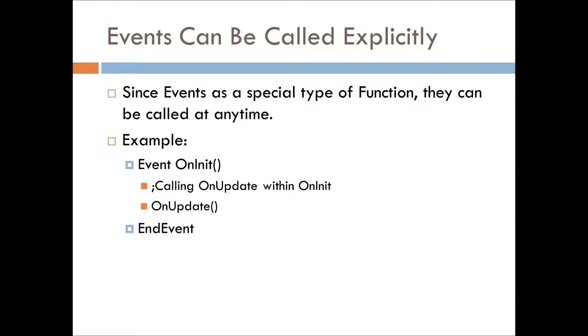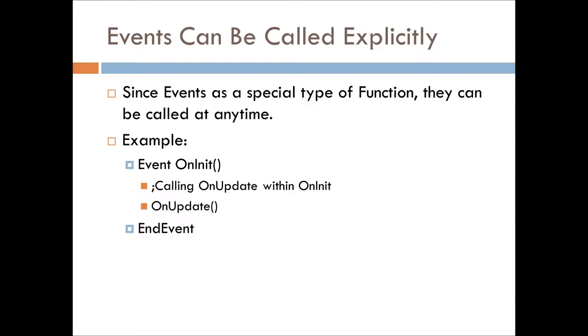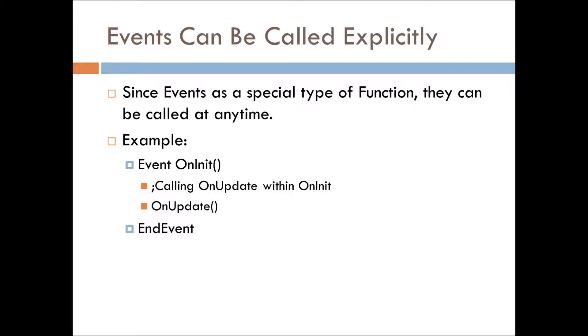So, events can be called outside of the scope, and you can force an event to fire. Since it's a function, you just call it like a function. In this example that I have here, we have the onInit function, and it's calling onUpdate explicitly. Once it's initializing, it'll call onUpdate, and then the contents of onUpdate will be fired. That's pretty cool if we want to have some specific behavior happen without having to register for updates.